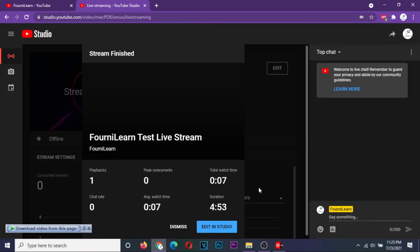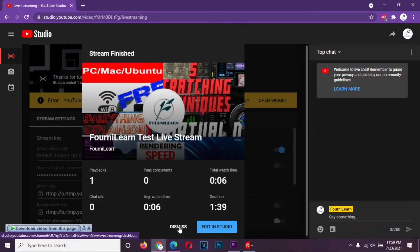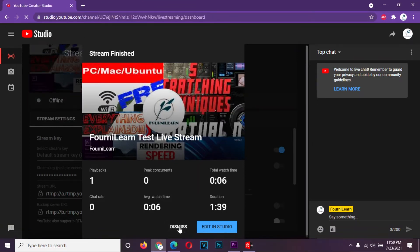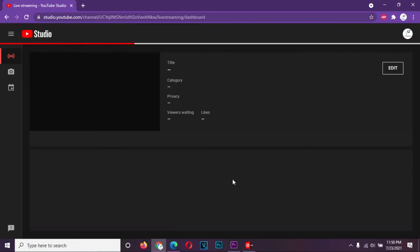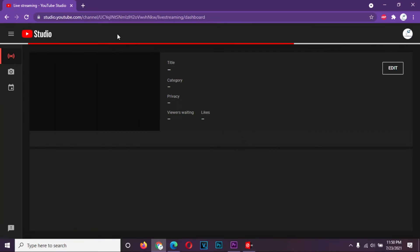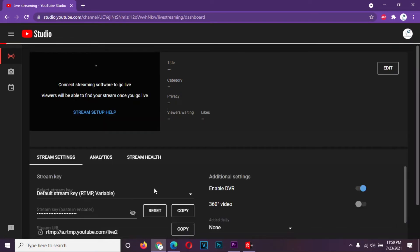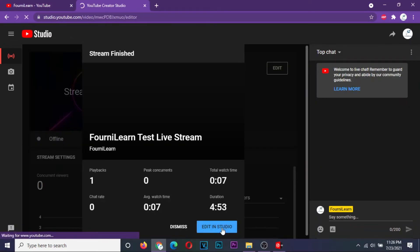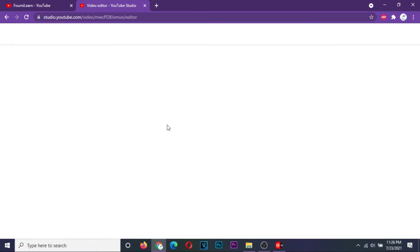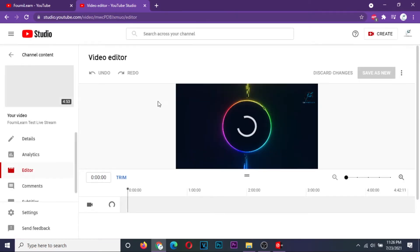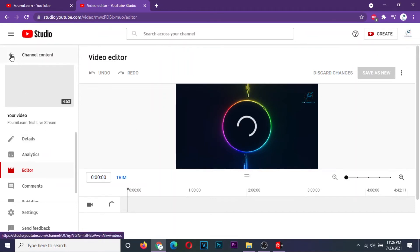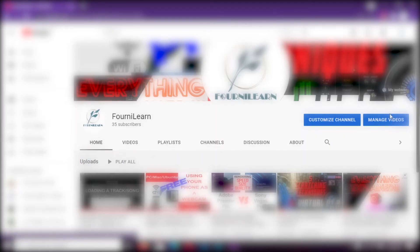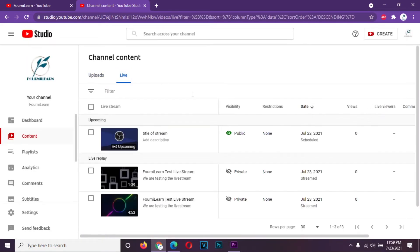Go back to YouTube and end your stream. You will have two options: to either dismiss, or edit stream in studio. If you choose dismiss, that ends the stream and just saves the video the way it was streamed. If you choose to edit in studio, YouTube opens the video in their own video editor studio, where you can make changes to your streamed video. If you go back to channel content and proceed to the manage video option, on the live tab, you can view and edit your streams.